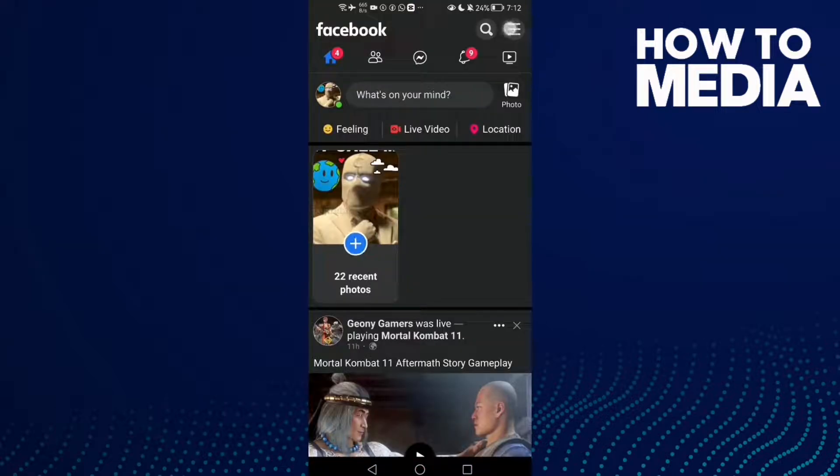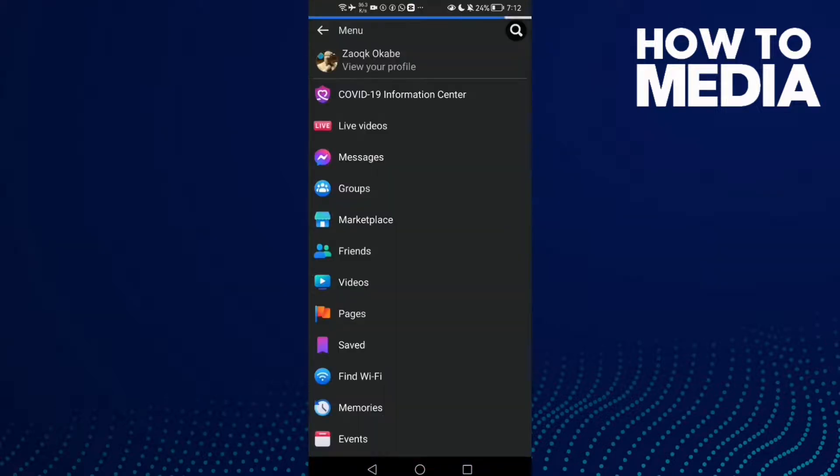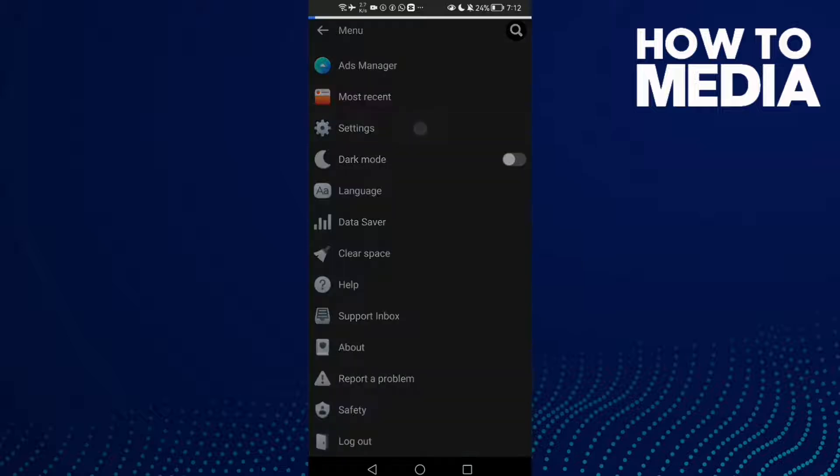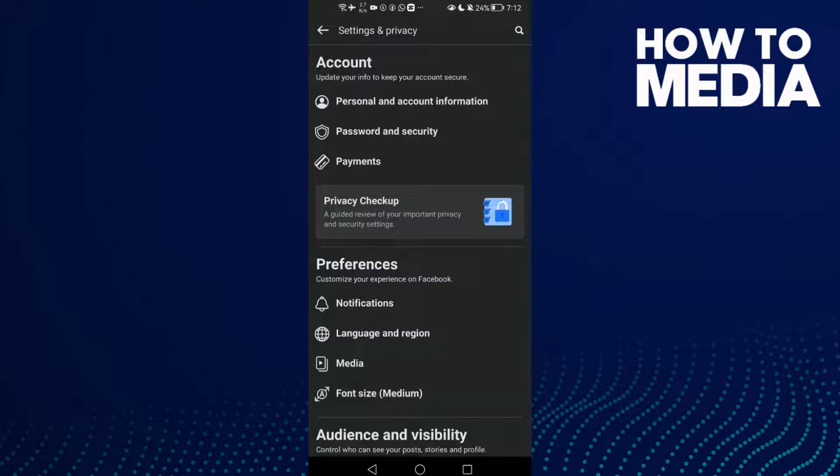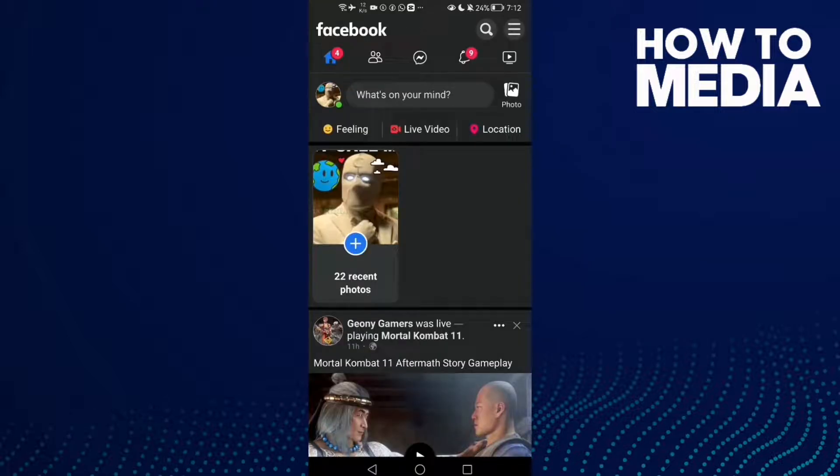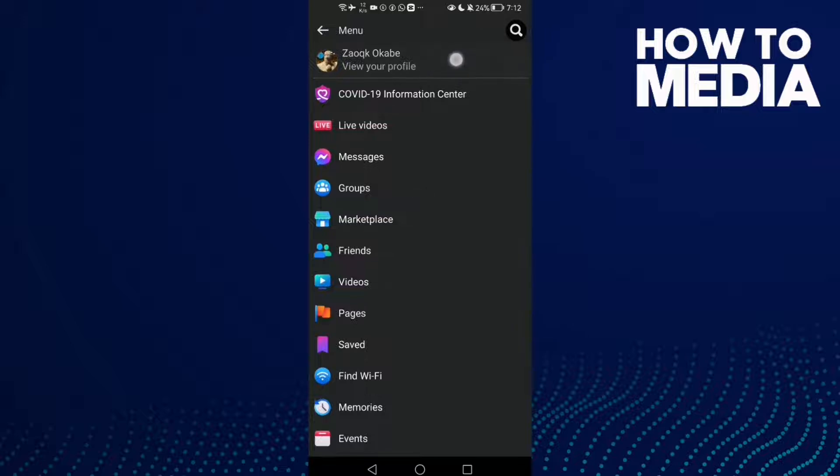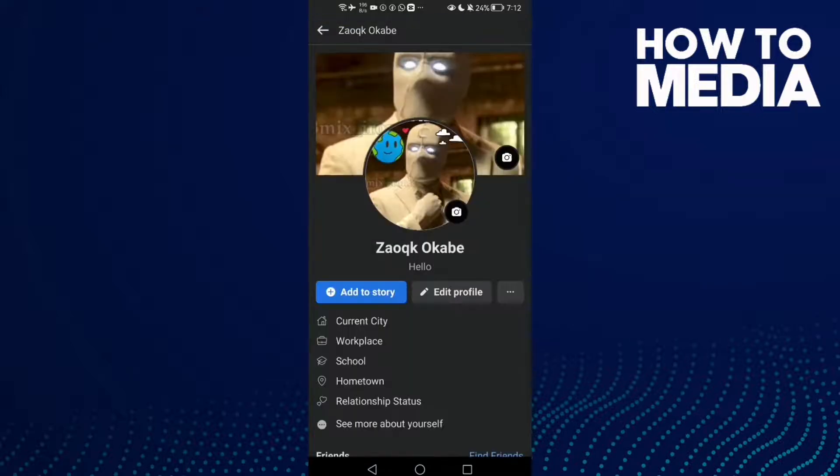Then click these three lines at the top corner and scroll down until you find Settings. Actually, not Settings - click here and click on your profile, and now click these three points.